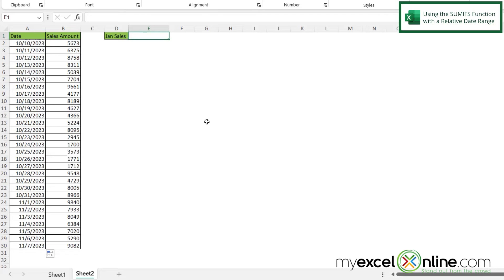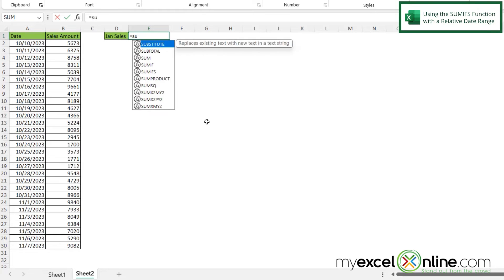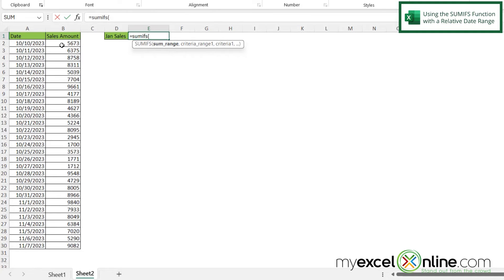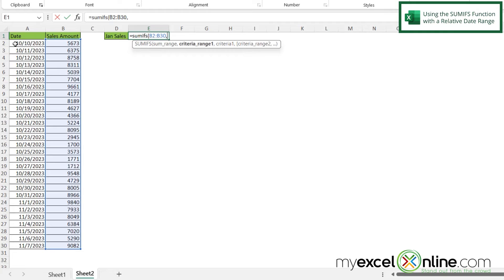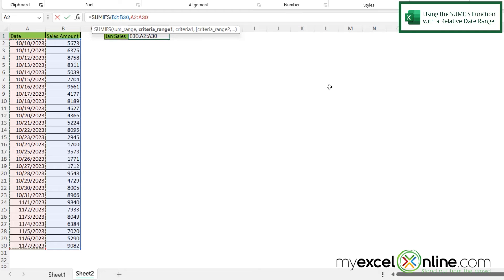So if I click in E2 and I type equals SUMIFS with a left parenthesis, I'll be asked for my sum range again. And again, that will start with B2 and go all the way down to B30. And then if I type a comma, my first criteria range will be my dates. I can highlight A2 all the way down to A30, and then type a comma.